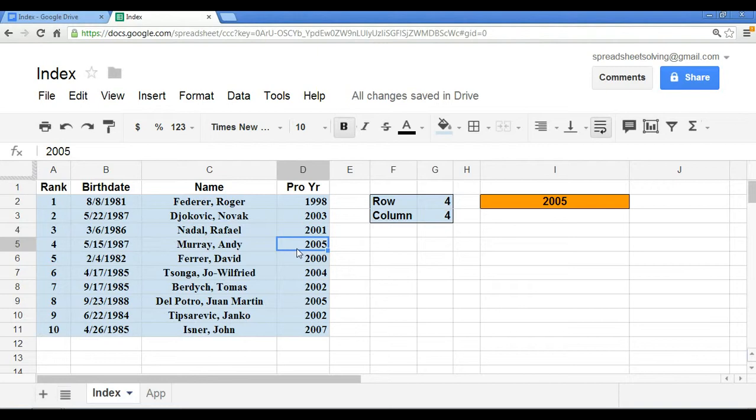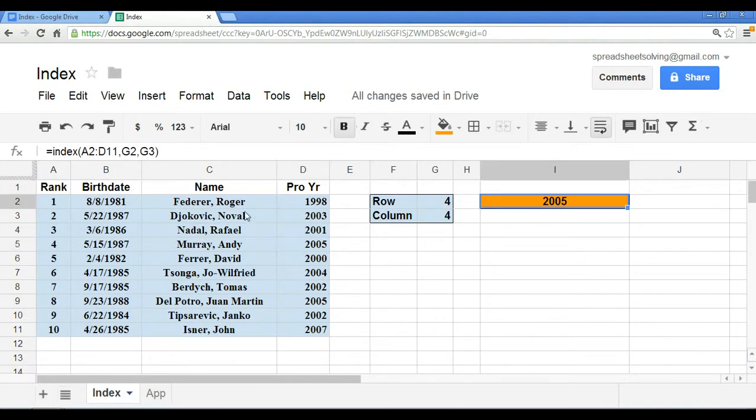Okay, so this is a very straightforward, very logical function. All it does is we start with the name INDEX, followed by the data range, followed by the row number and column number. And there you have it.